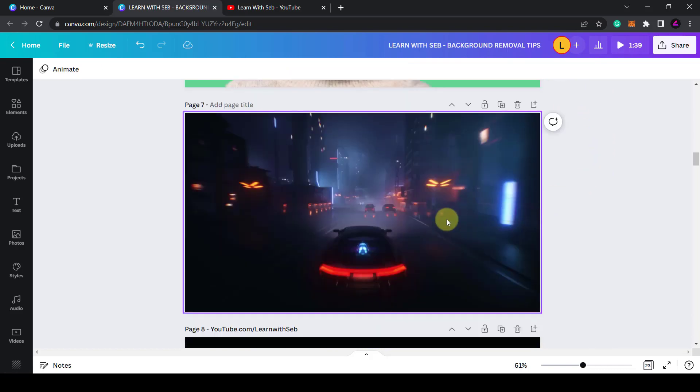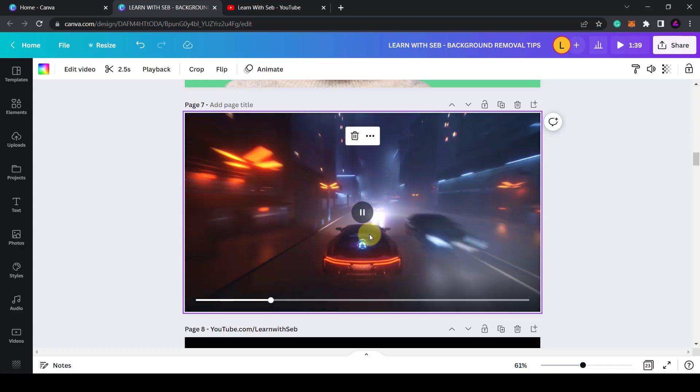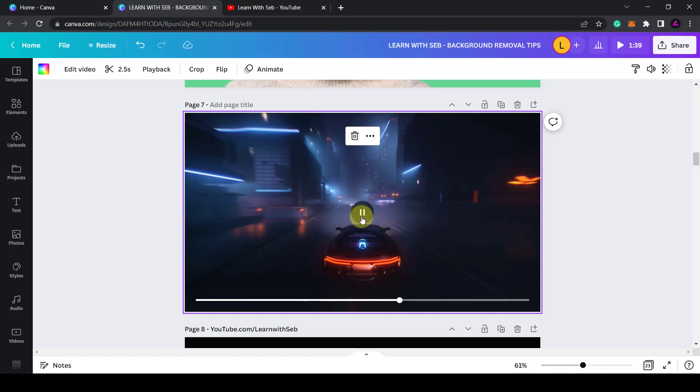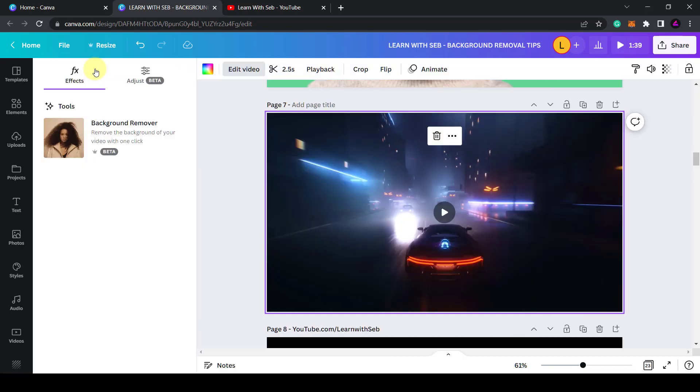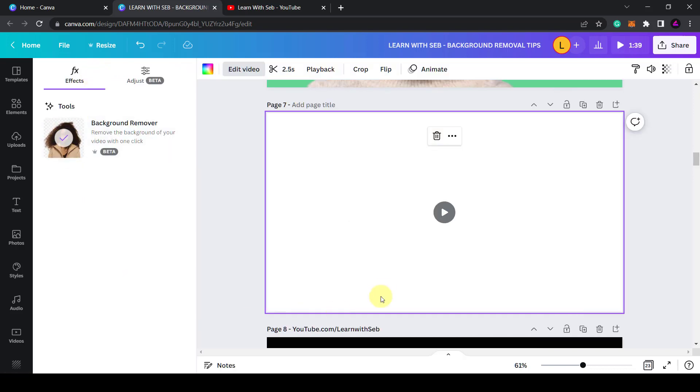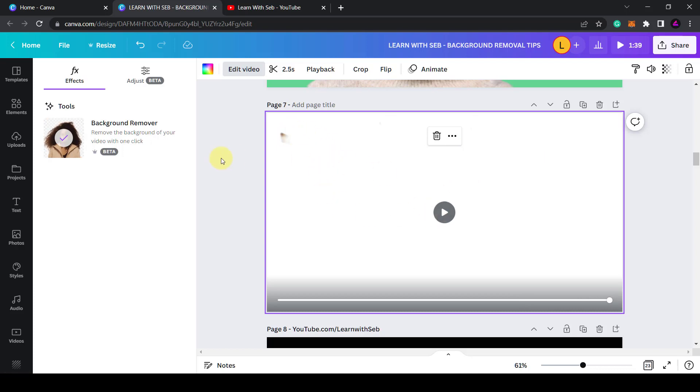Now here is a video that doesn't work so well. As you can see the color of the car is similar to the color of the background. If I play this video you'll be able to see that it's a car just racing through some streets. Again if I edit video, remove the background, it basically has removed everything. I'll click on play and you can see some of the background has stayed but it just didn't work in this case.